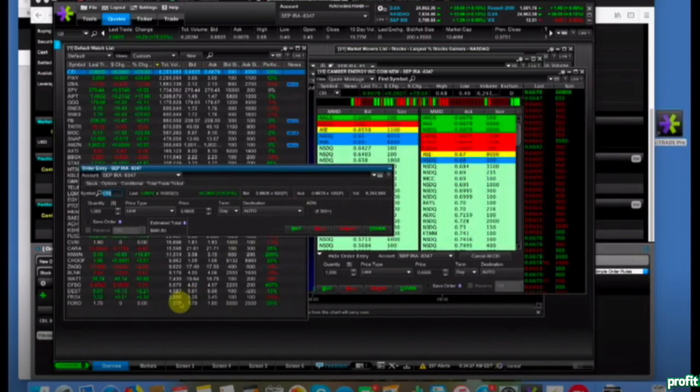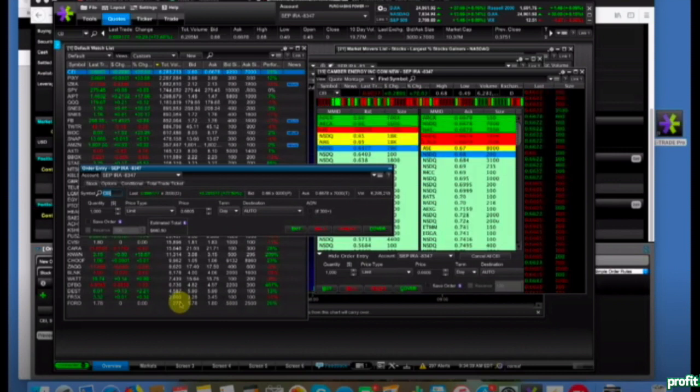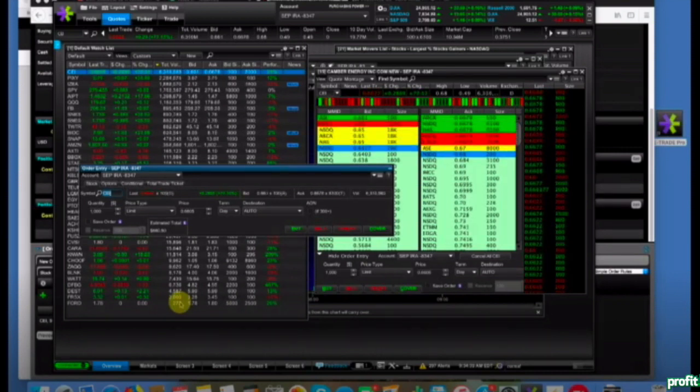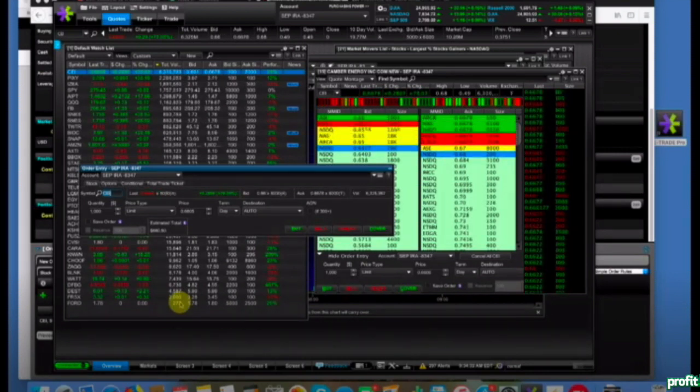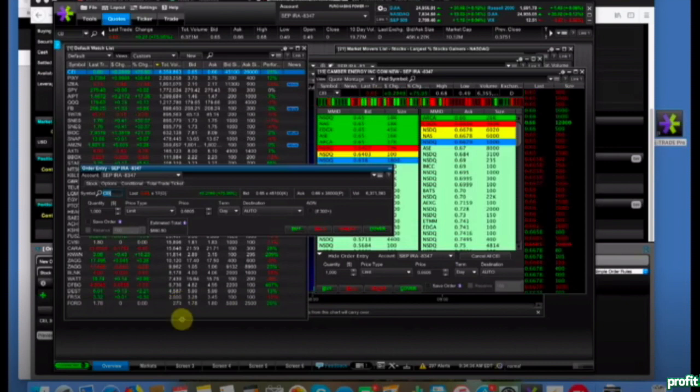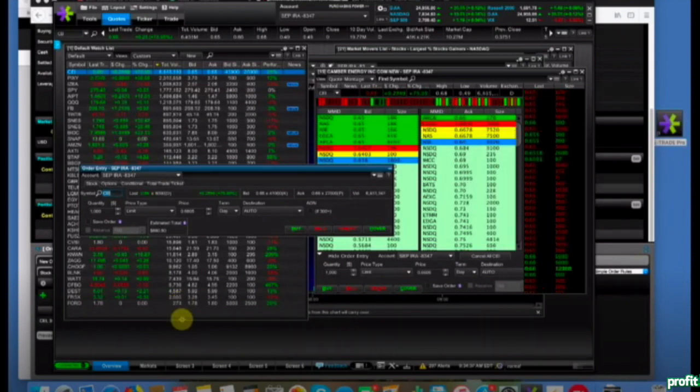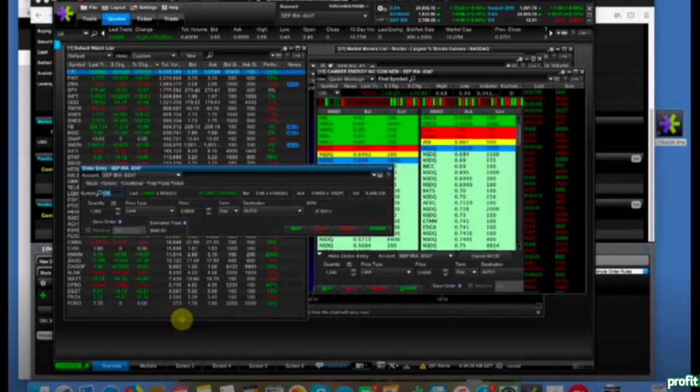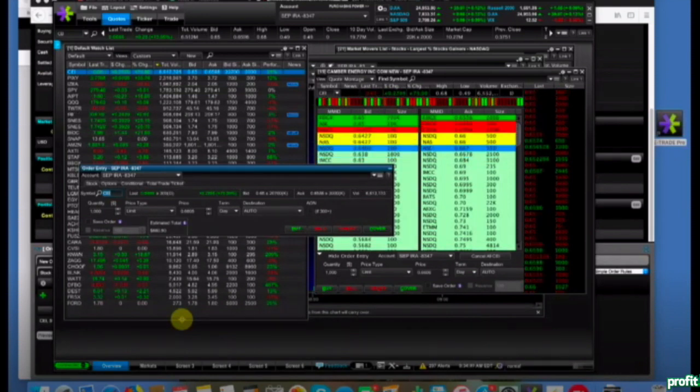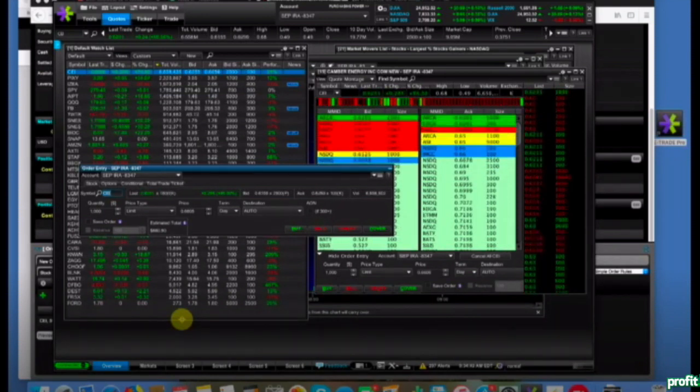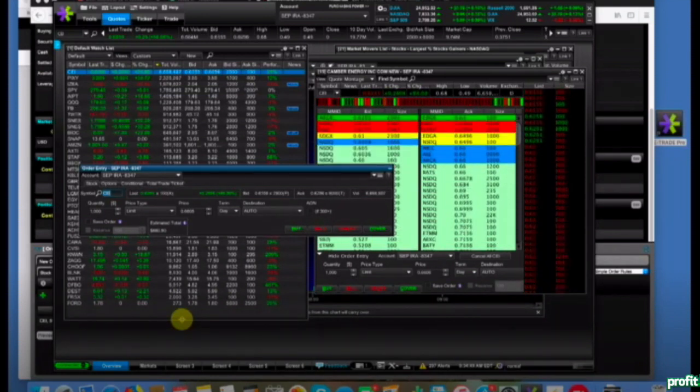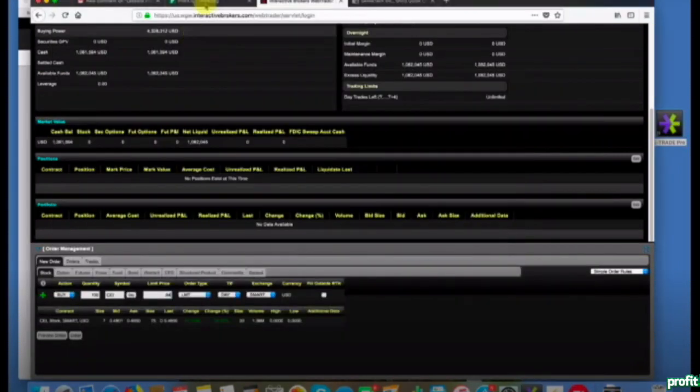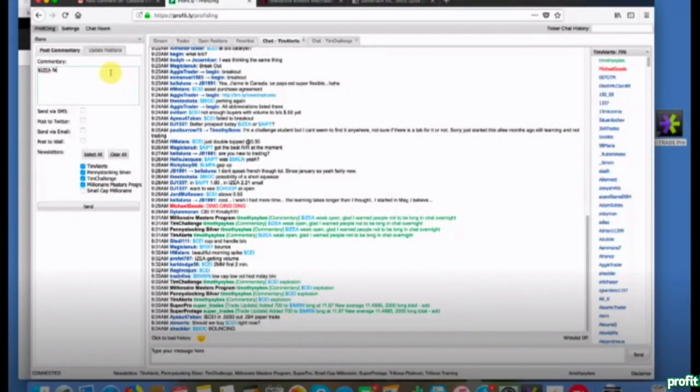CEI looks a little toppy now at 66. Big seller at 66. IZEA new low of day. I never added to that short - I was really hoping for more pop. IZEA failed bounce, so no play for me there.